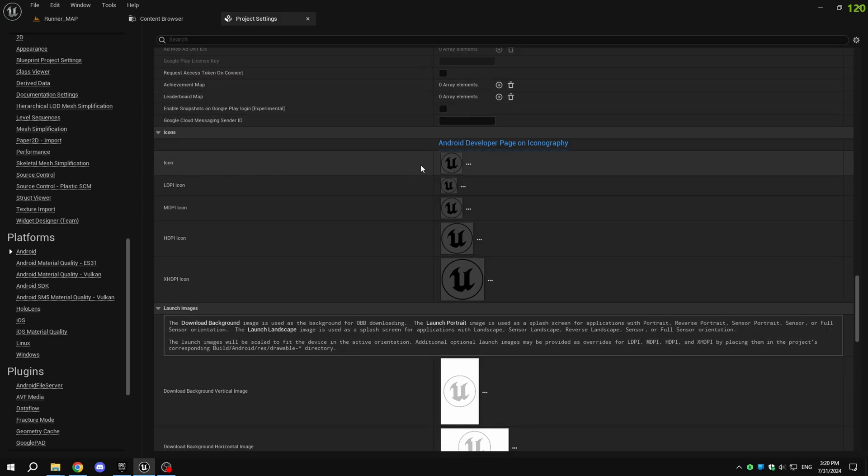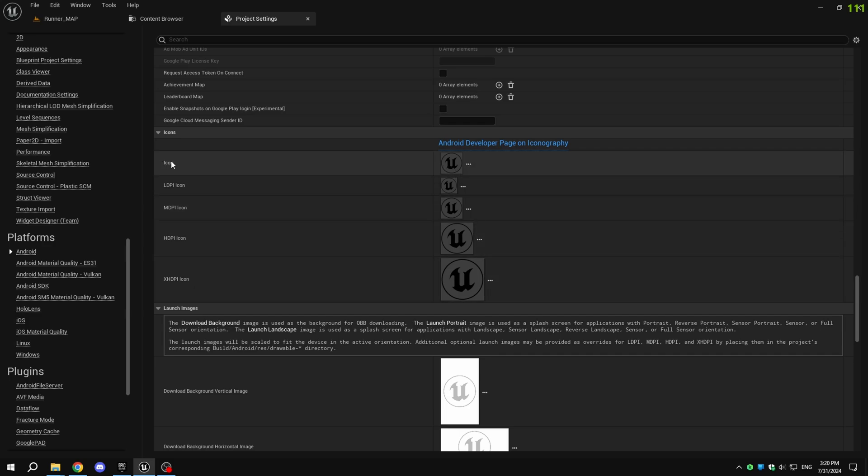In the icons section, you can add your game icons. Hover over the images to see their dimensions.